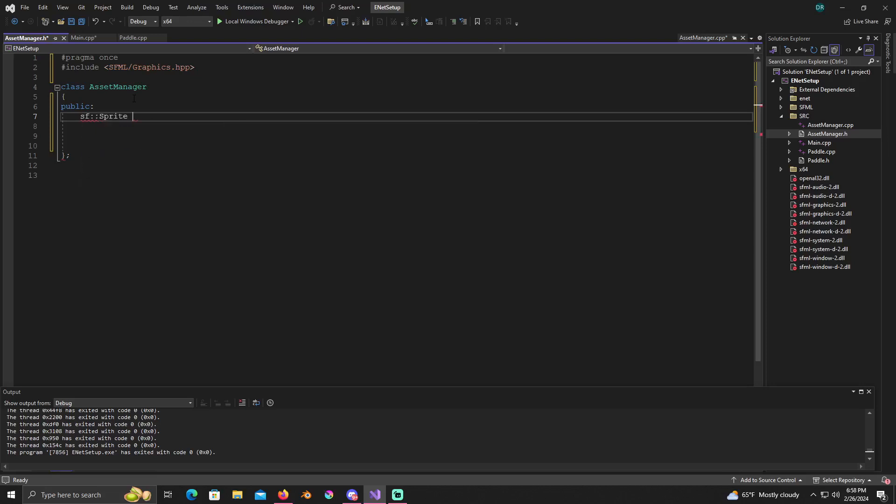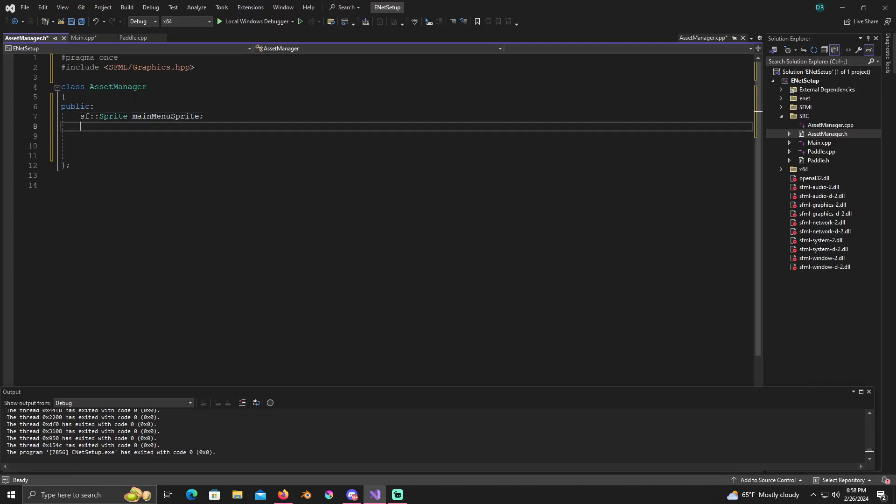We're gonna make a sprite called main menu sprite. This is just because the way I formatted my assets, the menu can be moved around a little bit. SF sprite pong online sprite.